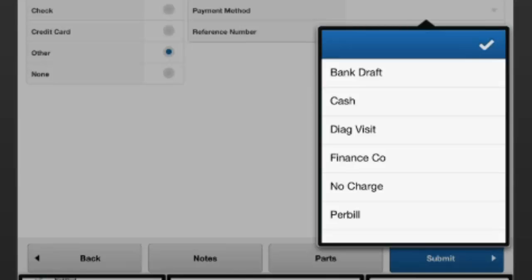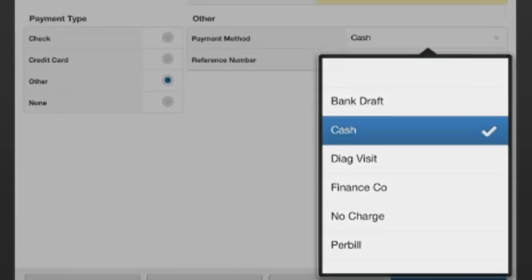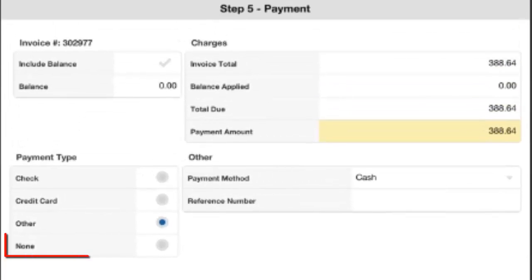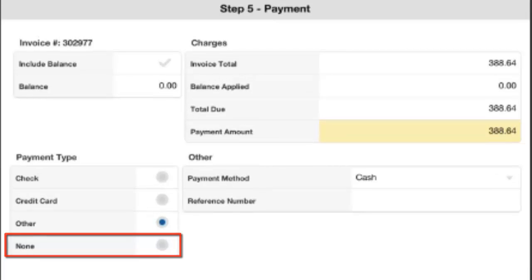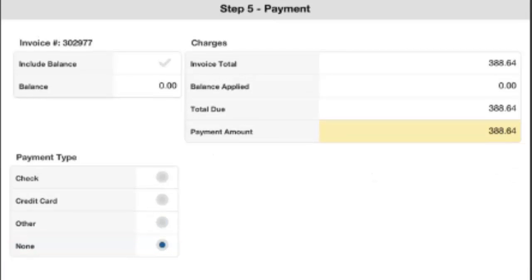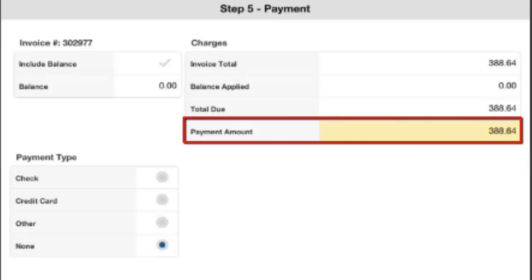Lastly, we can select None if there is no payment on this job. When you select None, you do need to zero out the payment amount to make sure that it goes to zero. This way, you've collected nothing and shows the balance due for the job. So you would go up to Payment Amount here and change it to be zero.